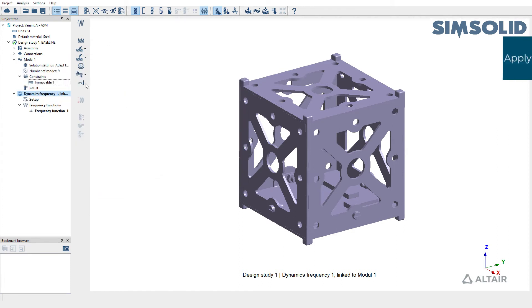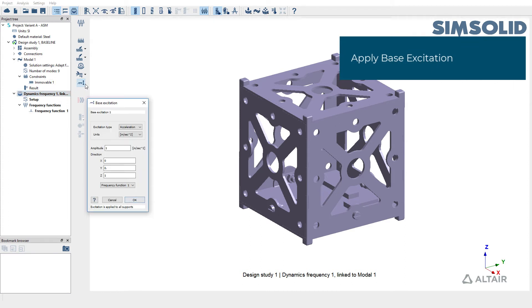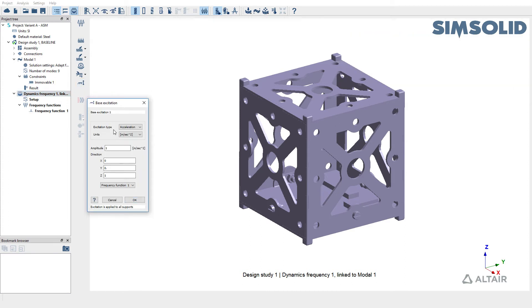Finally, for the loading, we're going to do a base excitation of type acceleration with an amplitude of 1 meter per second square in the z direction.